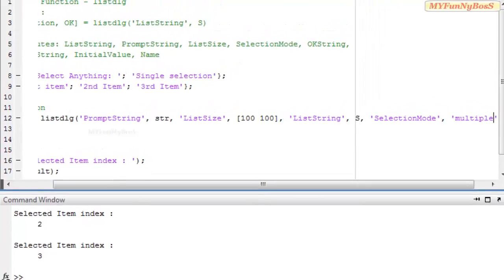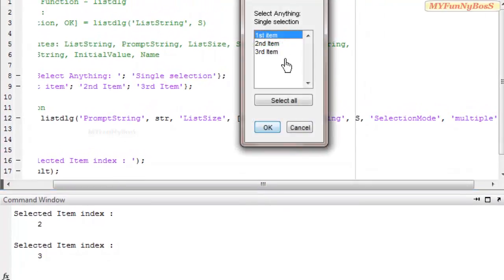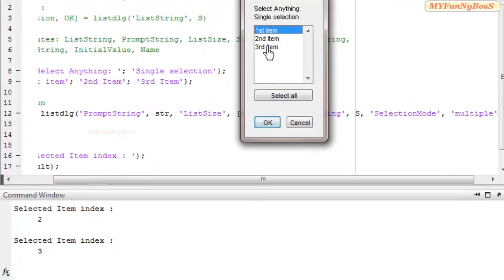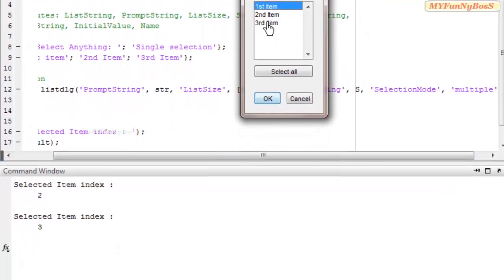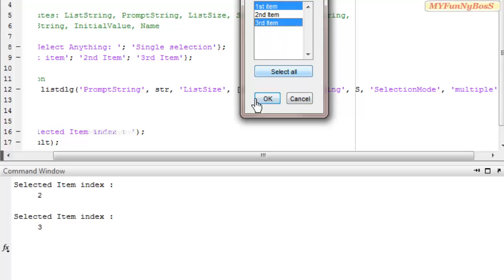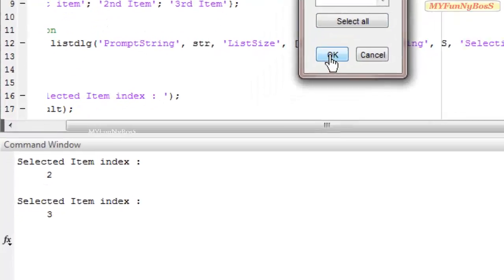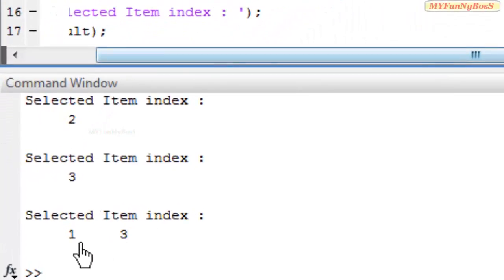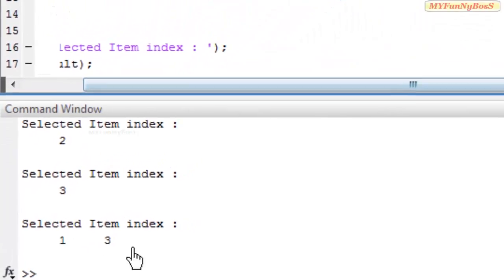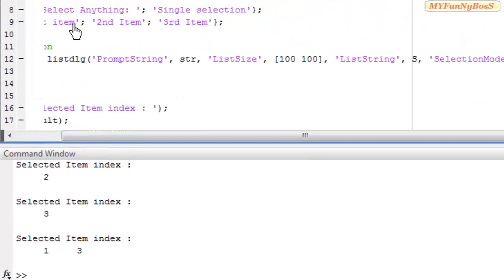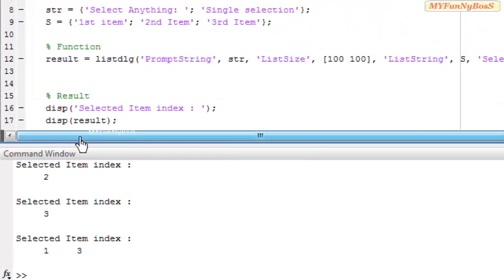I have selected first and the third item, so on pressing the OK button I get the indices of 1 and 3, specifying first item and third item being selected by the user.